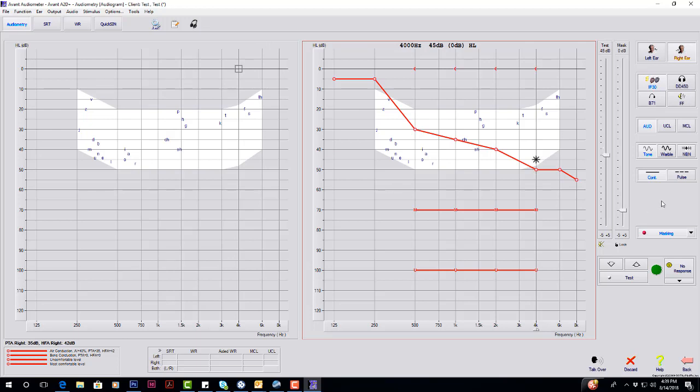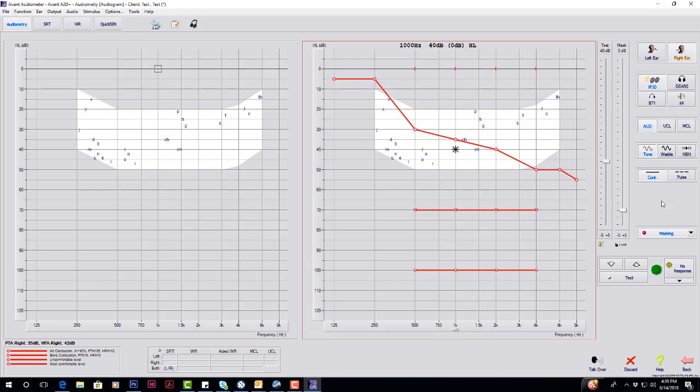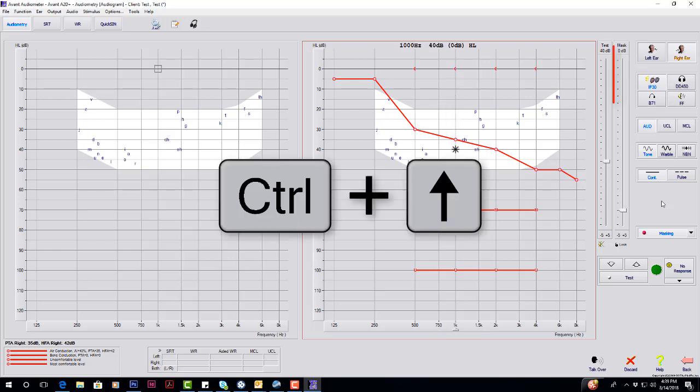To change your masking, the up and down arrow keys change your hearing level, and left and right change your frequency. For masking, you can hold control and change your dB level or hearing level of the masking.